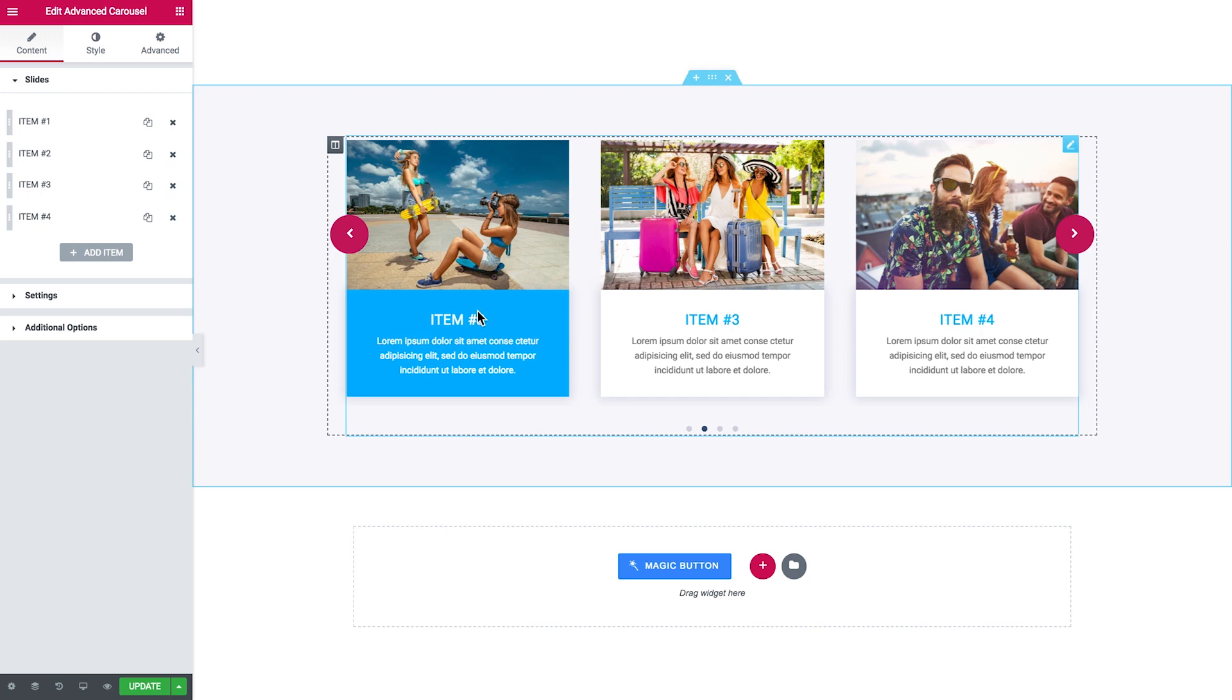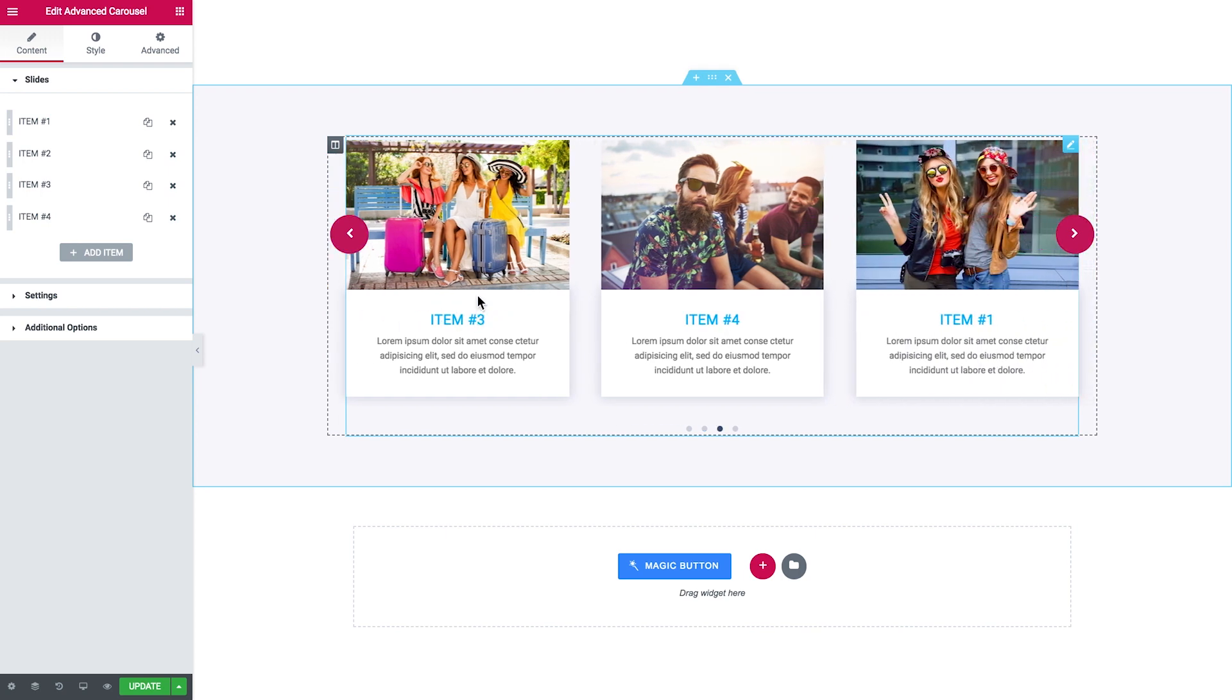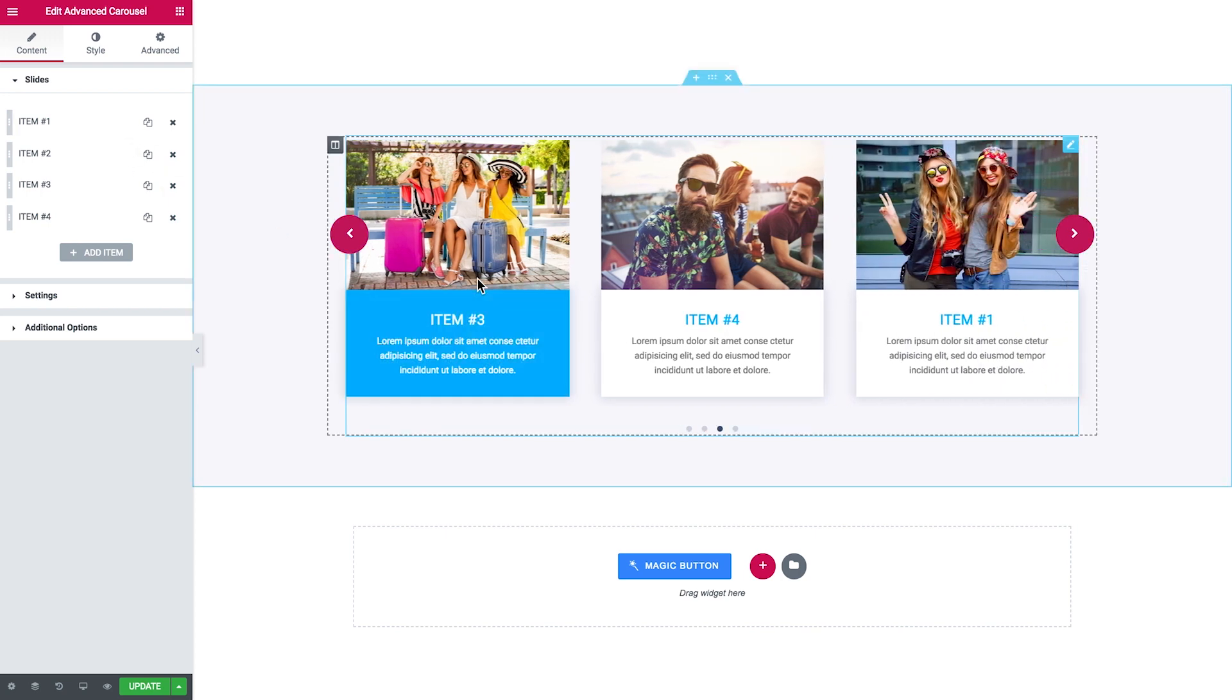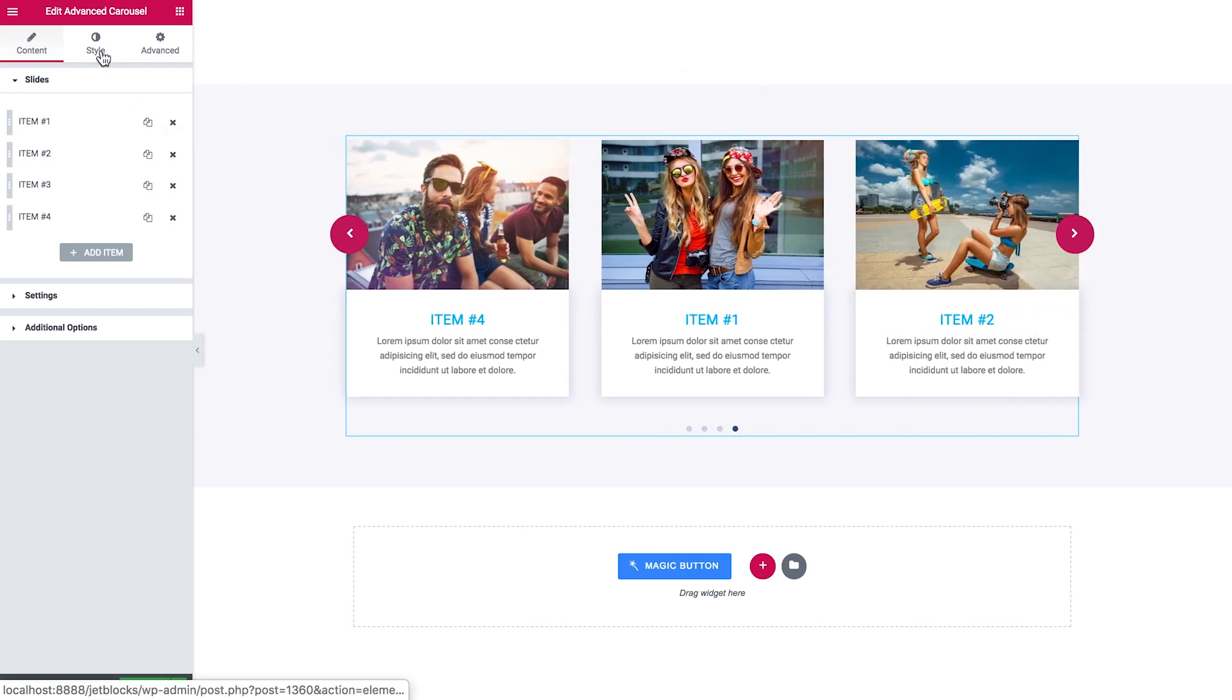So I have a pre-designed example here and I'll show you how you could add the elements to your advanced carousel and how you can later style it in the Style tab.